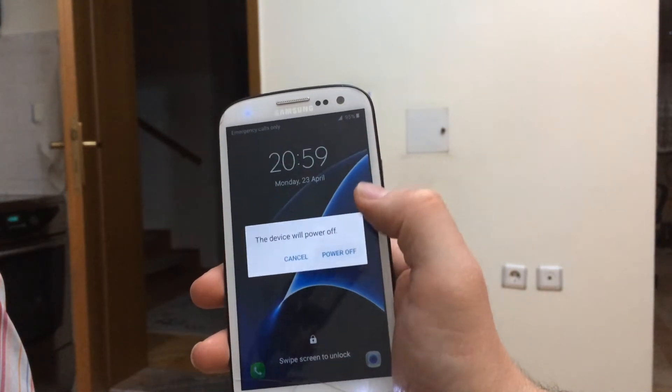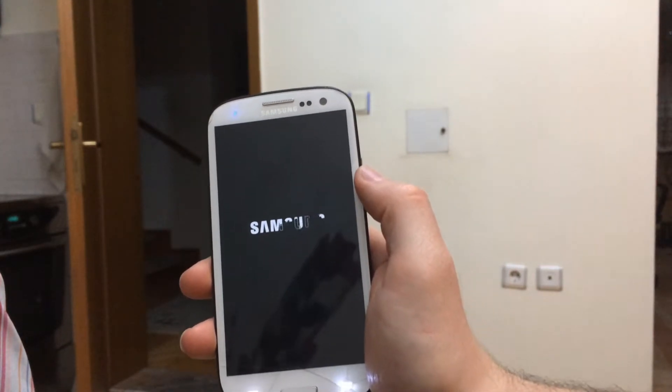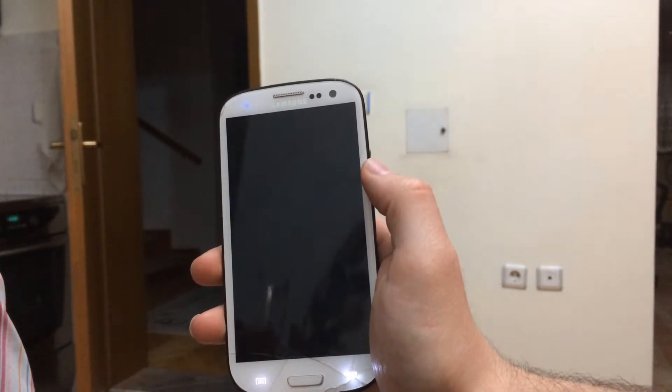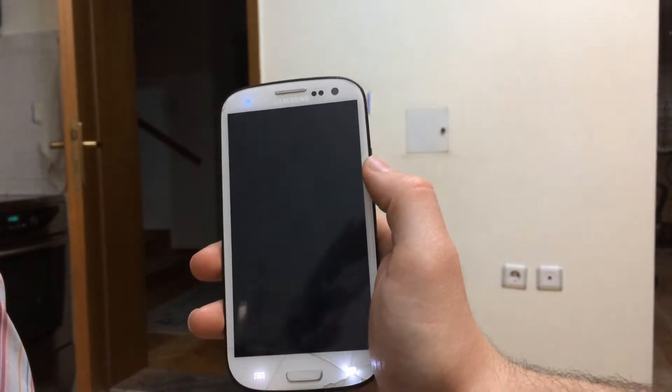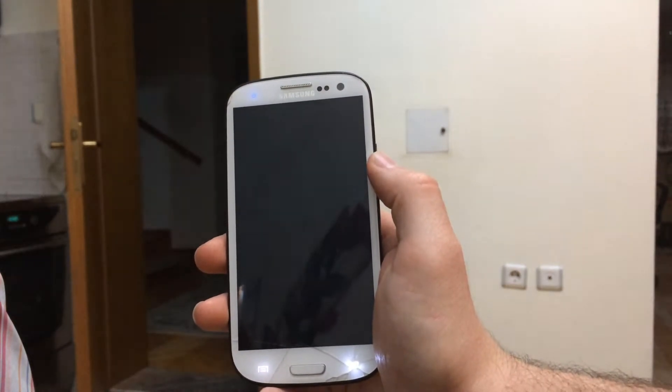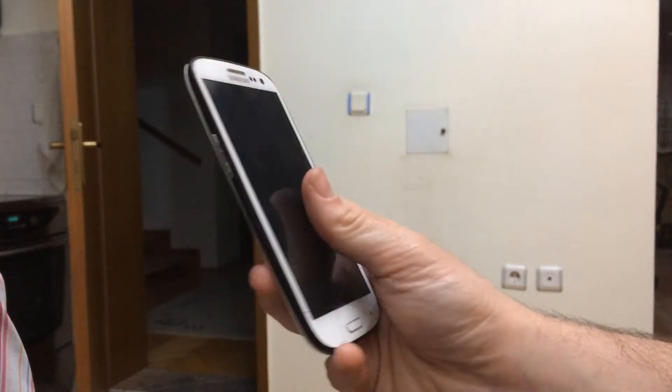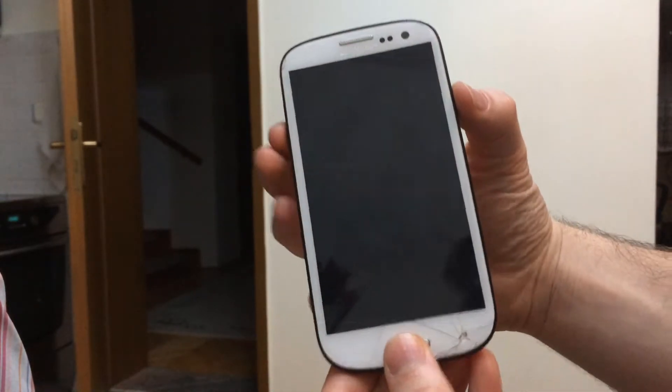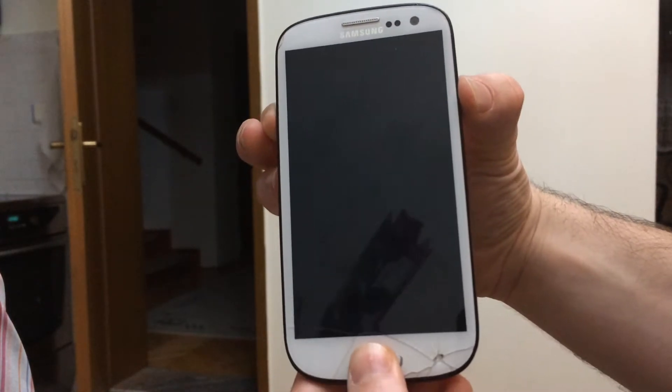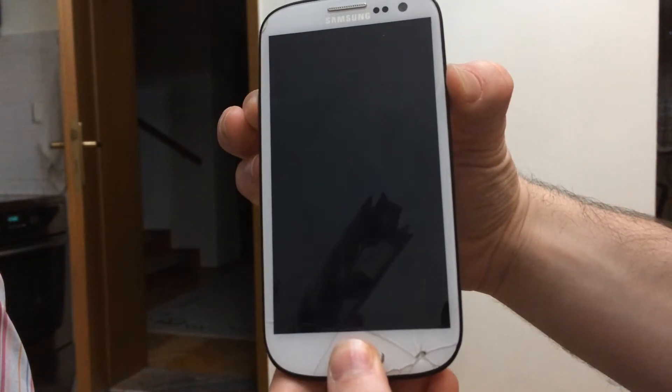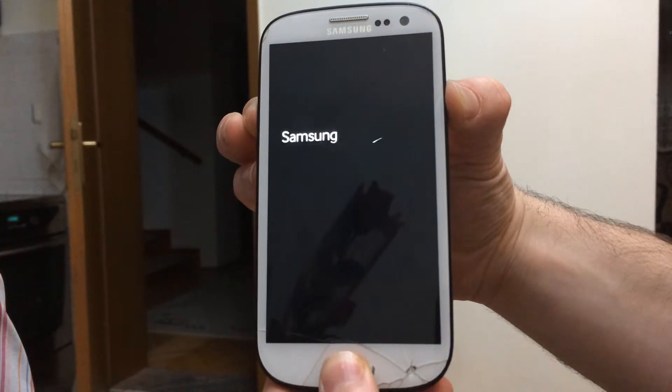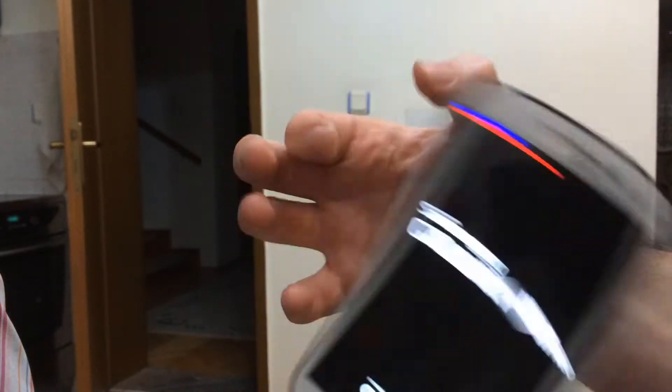Now after we have copied all the ROM files to the micro SD card, we have to power off the phone and go to recovery mode by holding the volume up, power button, and home button at the same time until the Samsung logo appears.